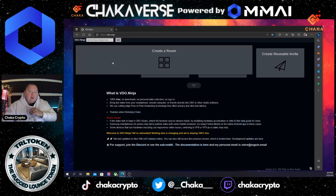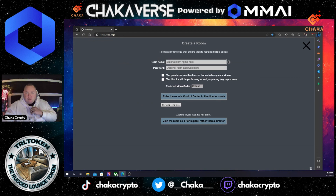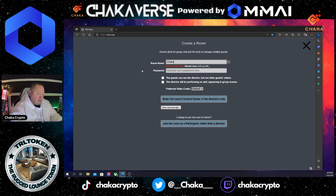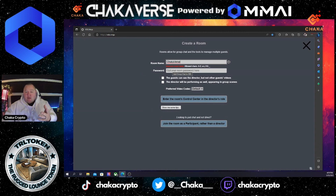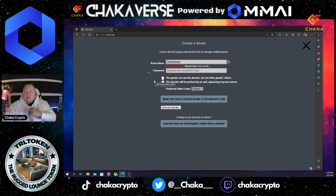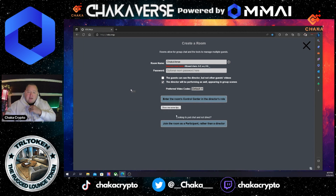The easiest way to do it: go to 'Create a Room.' Up here at the top it says room name — just make a room name. I'm going to go ahead and call it the Chakaverse. You can add a password; it's optional. I'm going to go ahead and leave that blank. Down here at the bottom you have two boxes: the guest can see the director but no other guest video, or the director will be performing as well, appearing in the group scene. I'm going to go ahead and click that box and leave everything else as default, then enter the room's control center in the director's role.